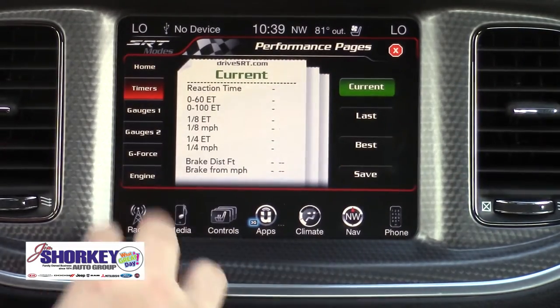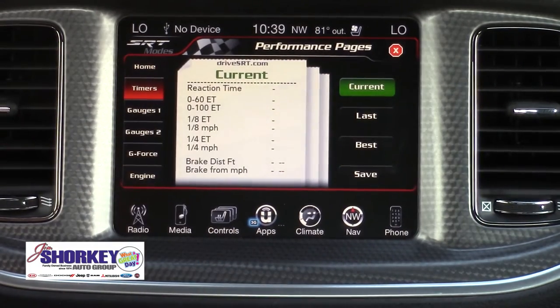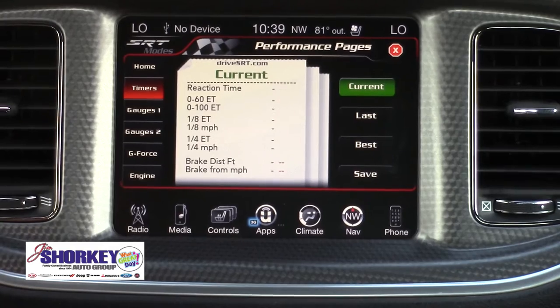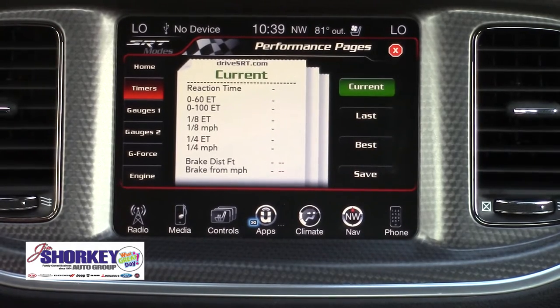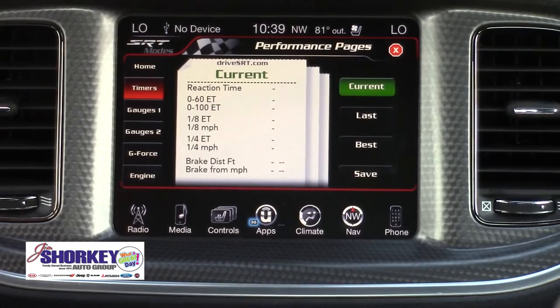If we go to Timers, you can see the reaction times, 0-60, 0-100, 1/8 of a mile, 1/4 of a mile, braking distance, and braking distance from speed.